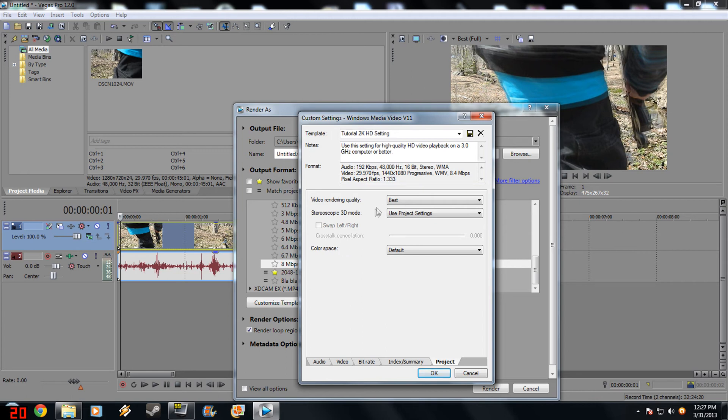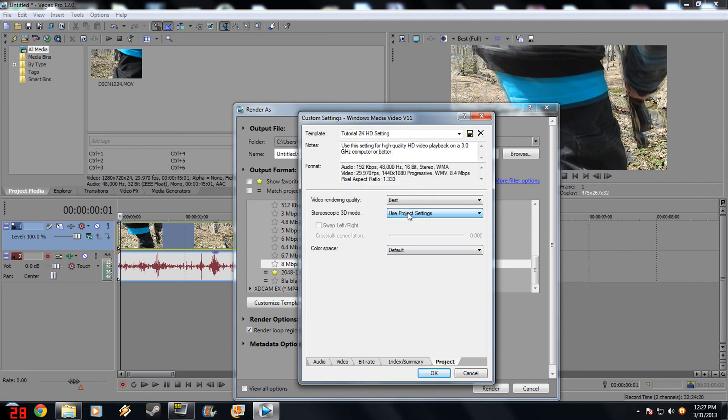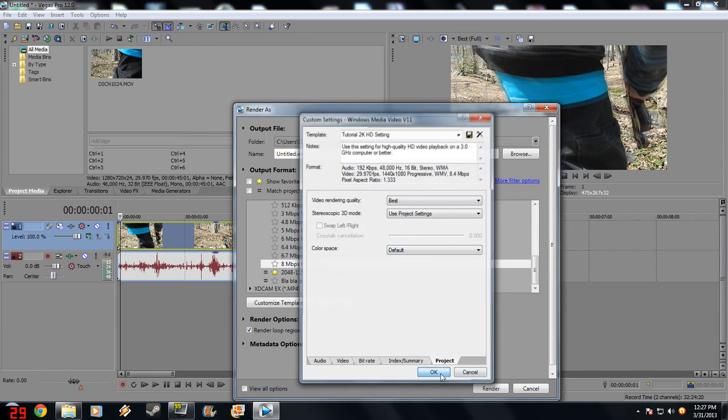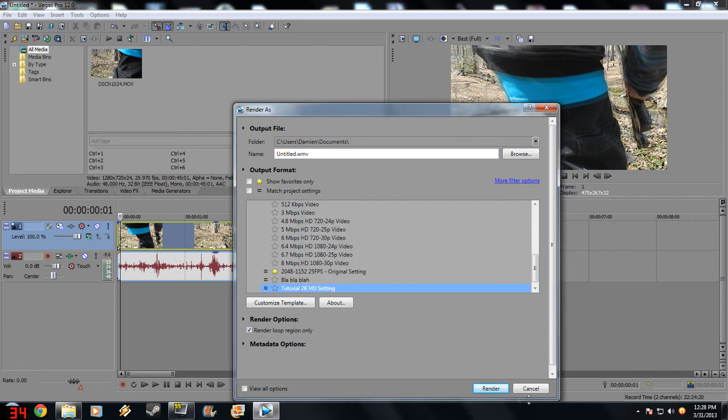As I said, if you're using stereoscopic 3D, set it to whatever setting you want. Color space, set it to default. Okay. And then you click Render.